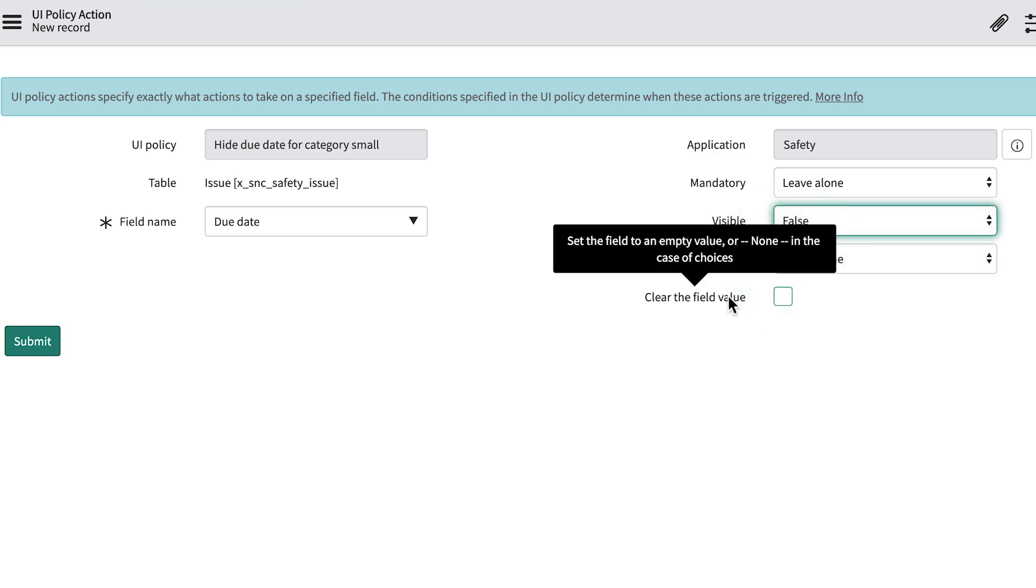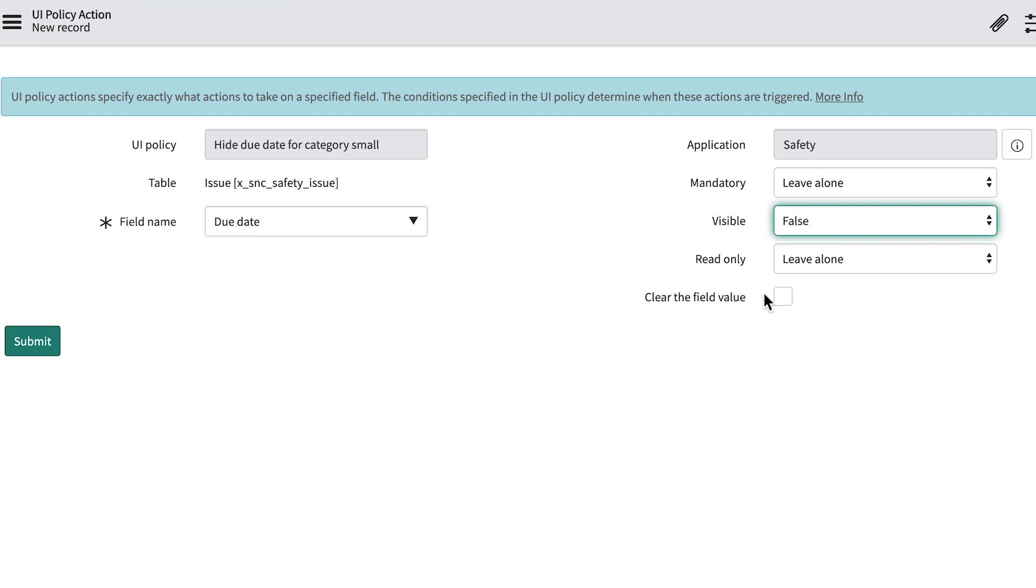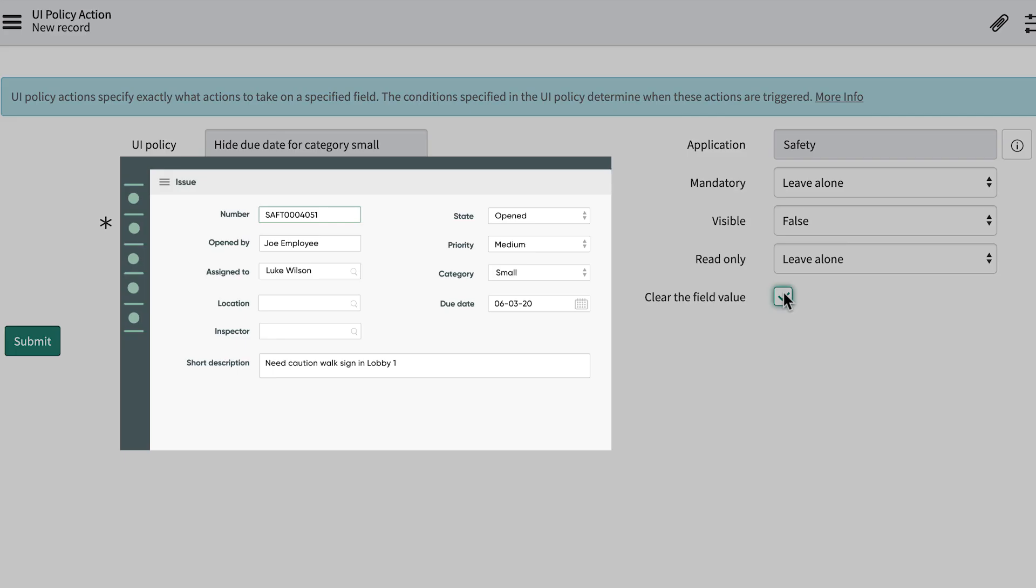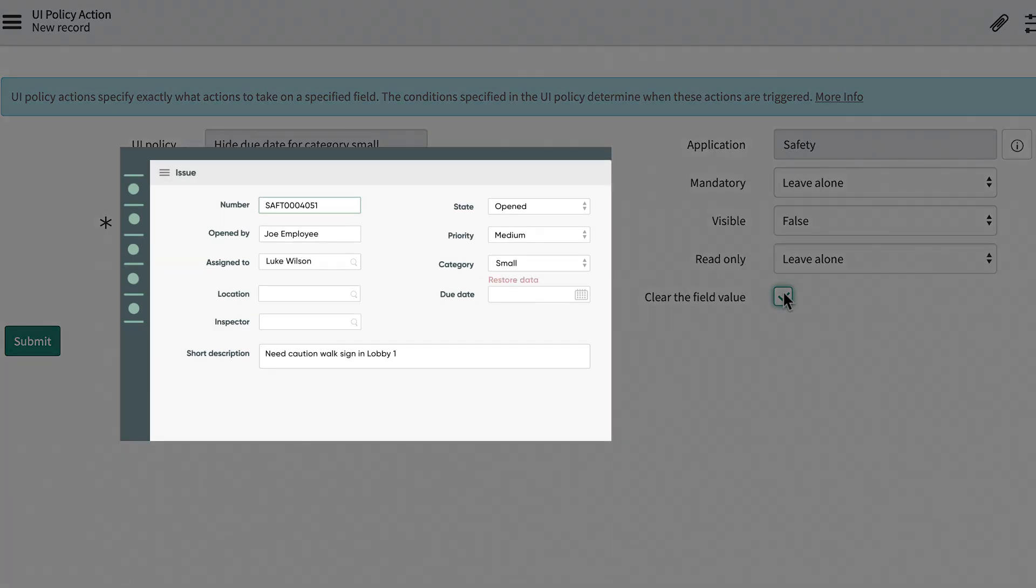Let's also select this checkbox to clear any existing Due Date field value. Even though the Due Date field won't be displayed on the form, it may appear on reports and cause confusion when the category is small. So let's fix that during data entry. Just be aware, if your UI policy clears a field value, you cannot get the data back.